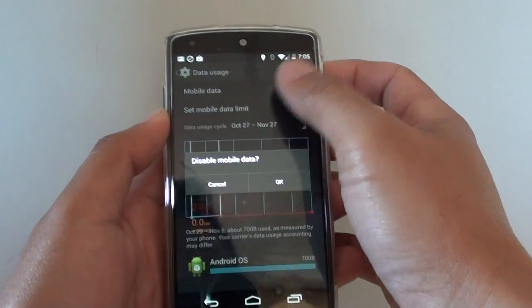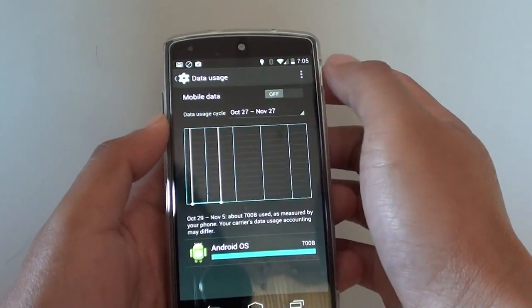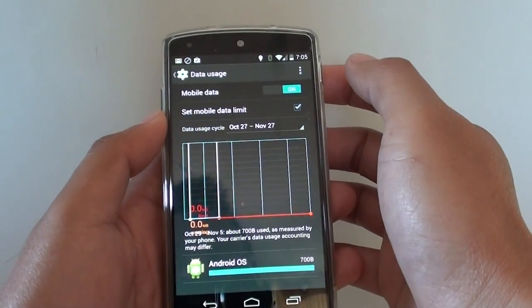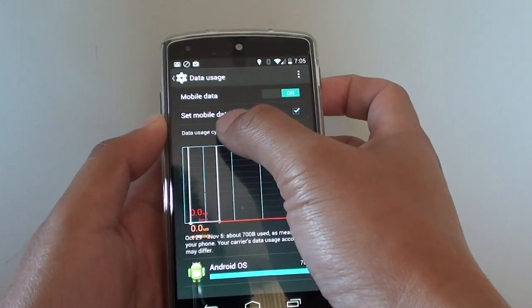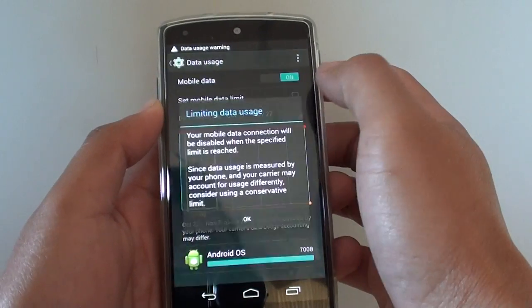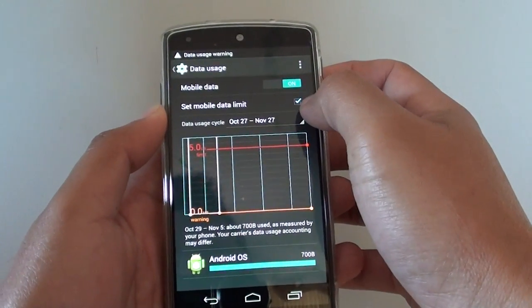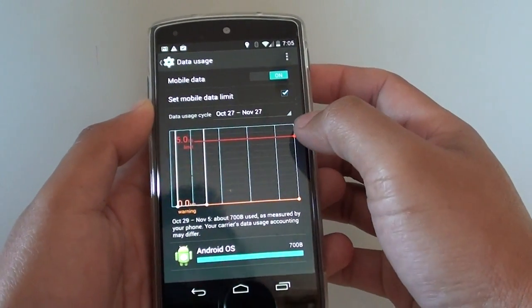Make sure you first turn on mobile data if it is switched off. Slide it on and tap on set mobile data limit checkbox to enable. Make sure the checkbox is selected.